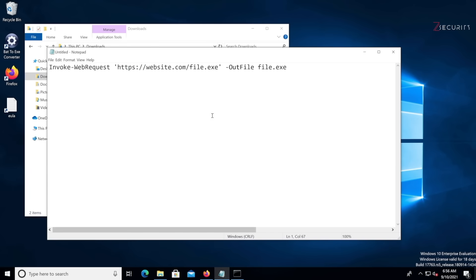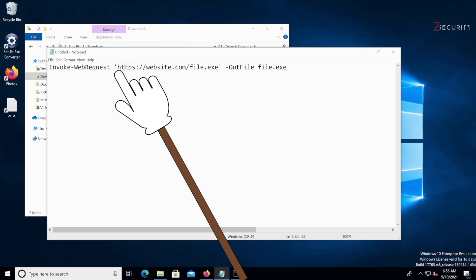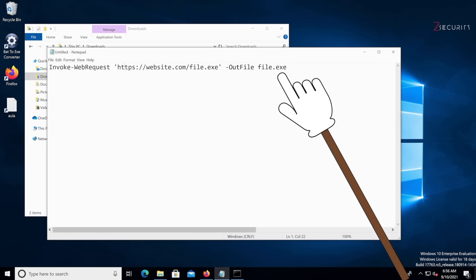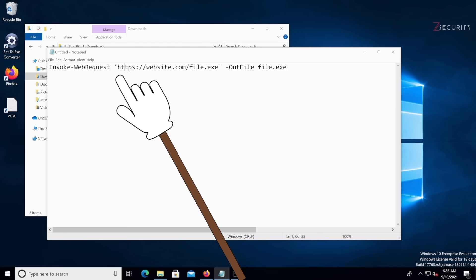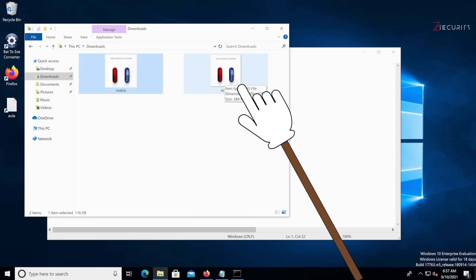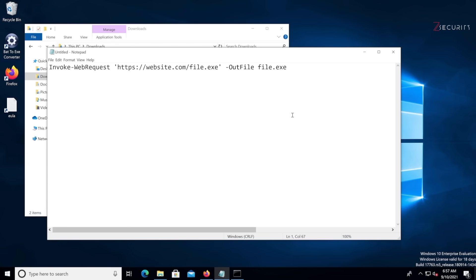All you'll need is one PowerShell command that allows us to download a file from a specified URL and save it on disk with the name you specify. We're going to run this command twice — once to download the actual image we want the user to see, and a second time to download the evil file, which could be a backdoor or a keylogger. Very, very easy. Let's do it step by step.